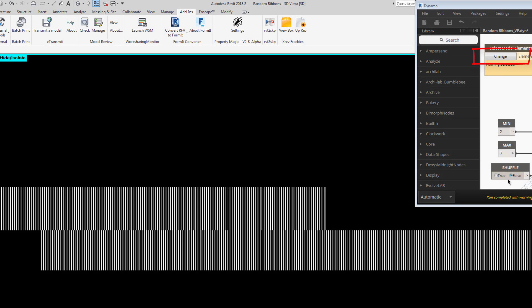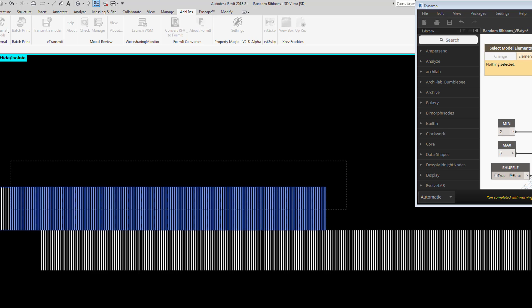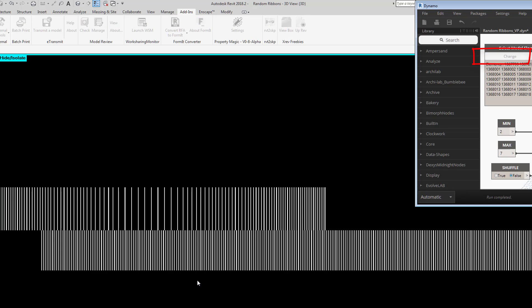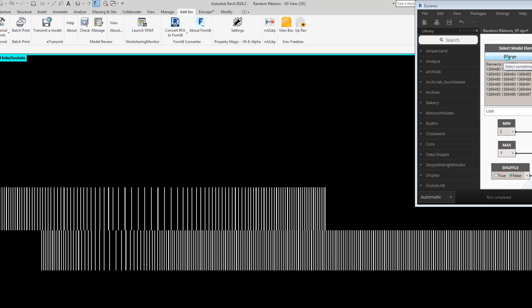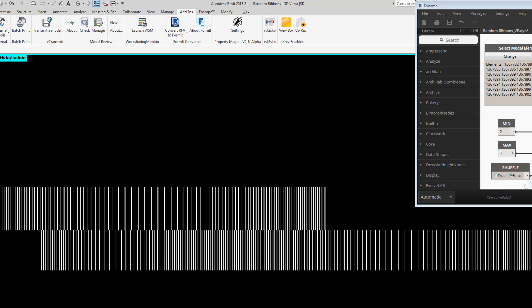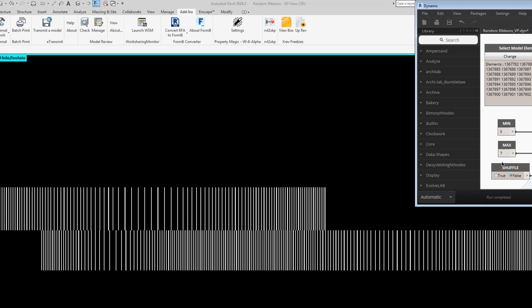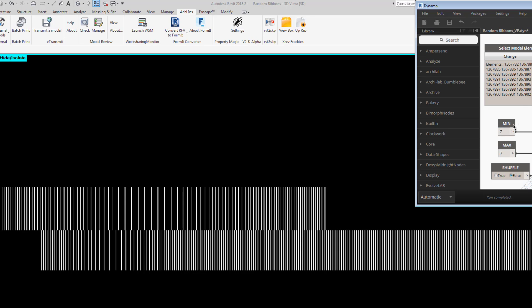Today I'm going to show you how to do this facade. I'm going to do a tutorial from beginning to end about how to create these ribbons and how to create variations in the facade. I'm using Dynamo by selecting and running Dynamo in automatic. I'm just selecting and letting it create this variation. I have the minimum and maximum values there that I can change to choose how wide or close together the ribbons are.